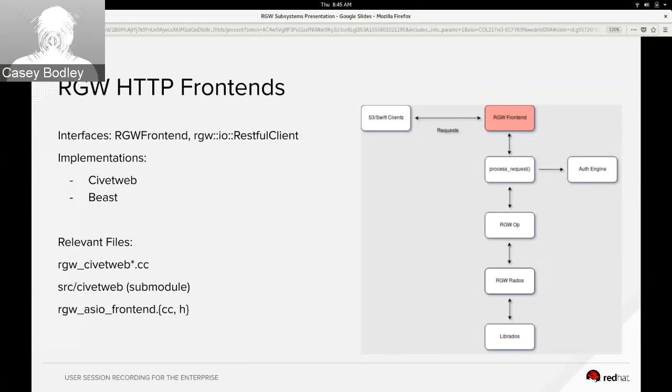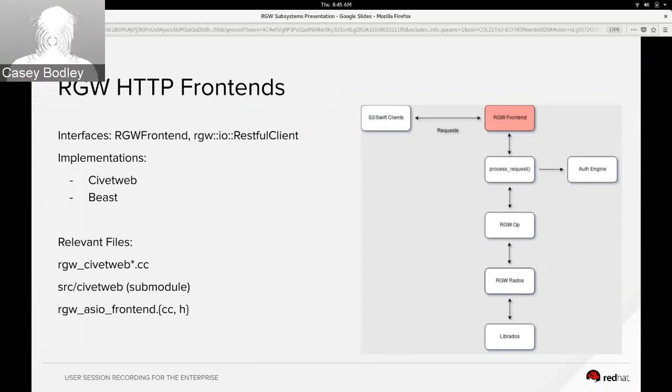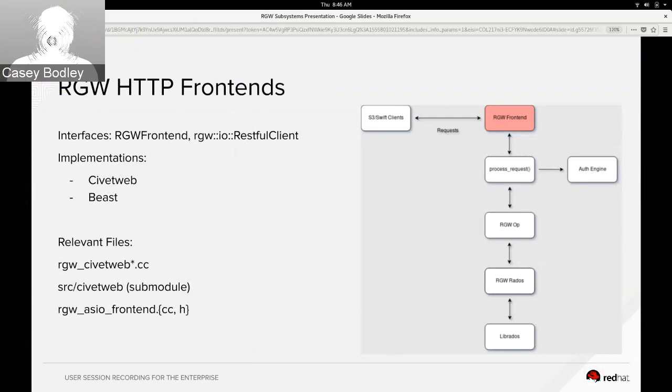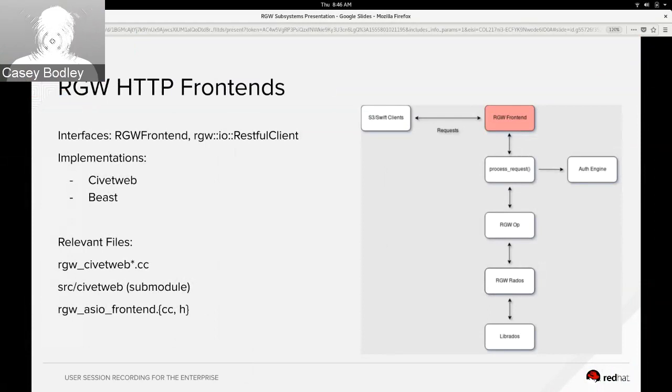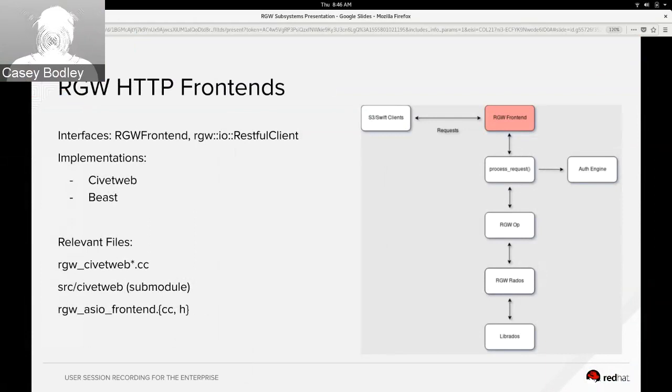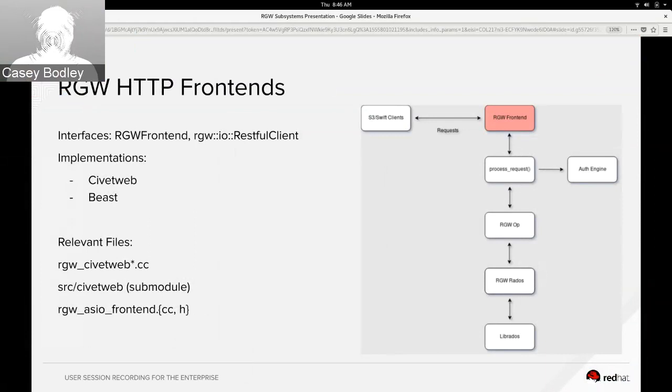There's also the RESTful client interface, and that's created for each request, and it's an interface exposed to lower levels just for reading data from the socket and writing the response back. So we've got two implementations. There's the Civetweb one, which is a C web server, and it's been around for a long time and has been stable.